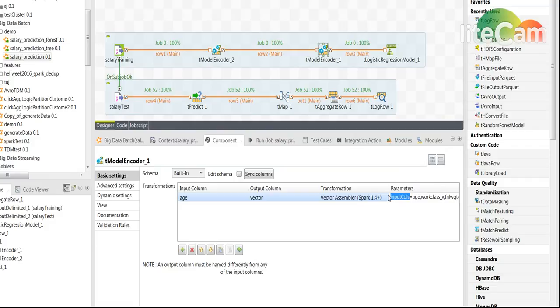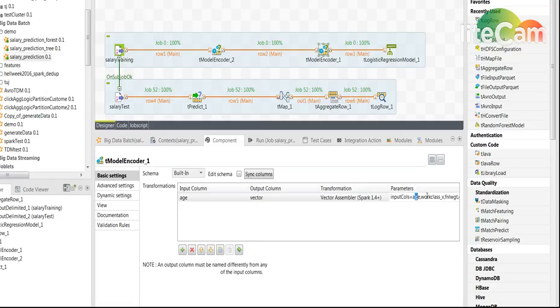We will do inputCols equals and then the names of all of the columns that are going in: age, work_class_v etc., including everything. And that will give us the output of the vectors as I've shown before.